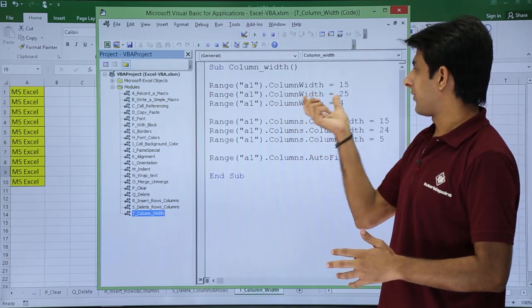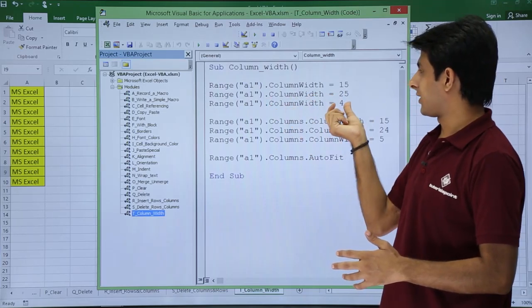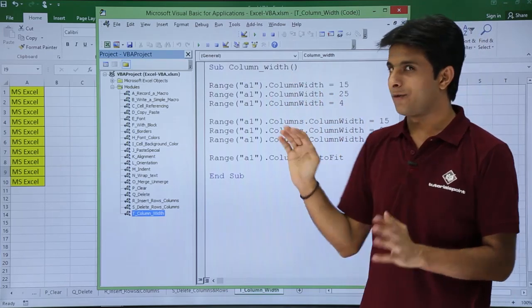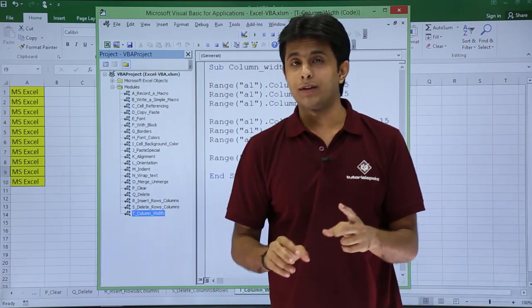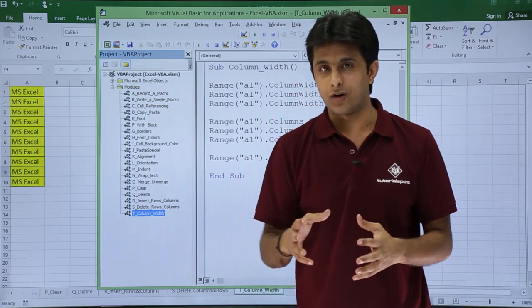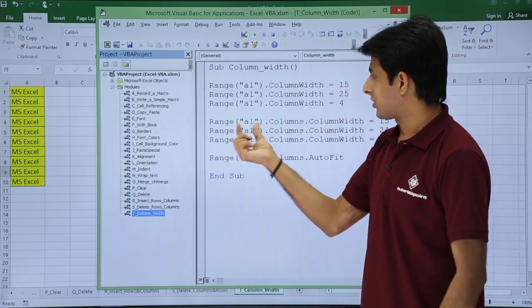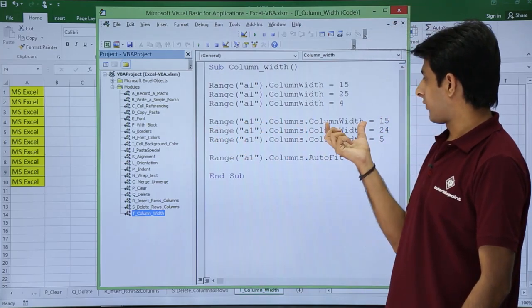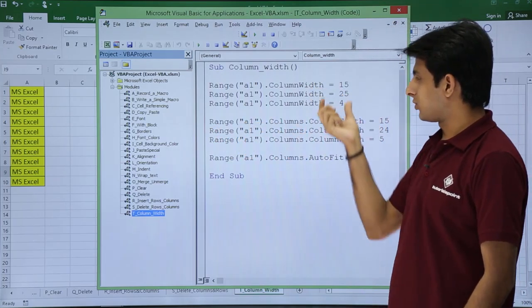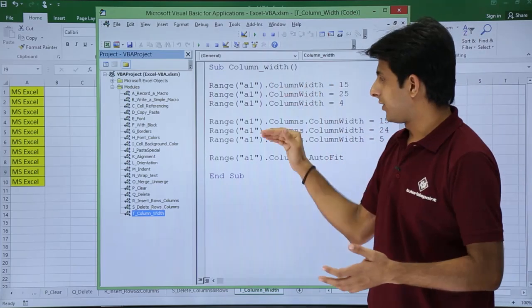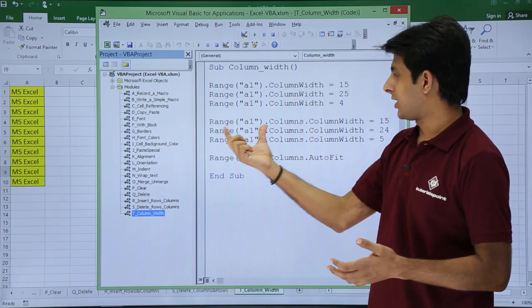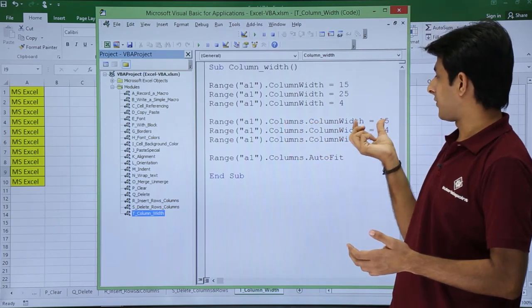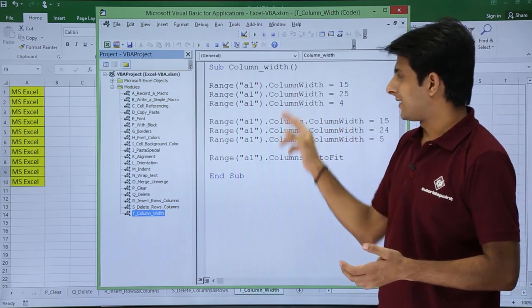Dot ColumnWidth equals 25, dot ColumnWidth equals 4. So I am trying to change the different values here. There is more than one method to change the column width of a column. You see Range A1 dot Columns dot ColumnWidth equals 15. They both are the same. They will do the same thing but there are different ways to write it. So Range A1 dot Columns dot ColumnWidth 15, 24, and so on.